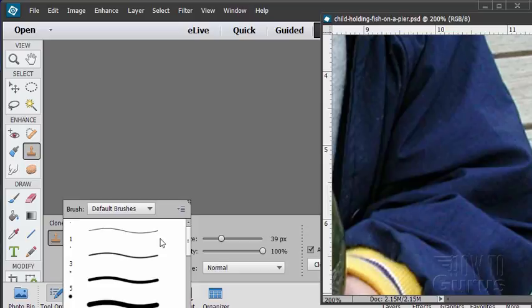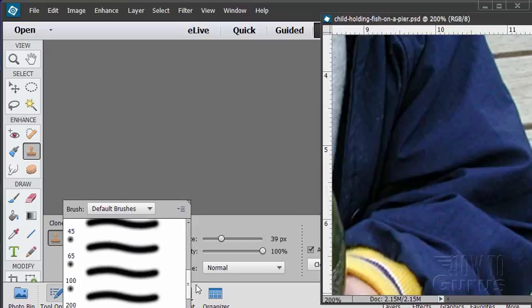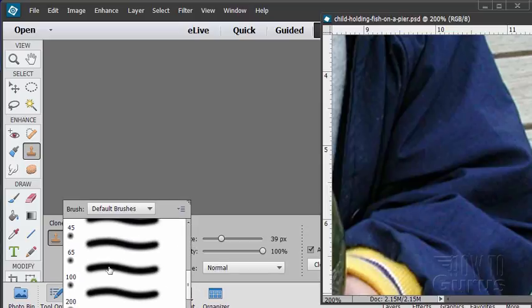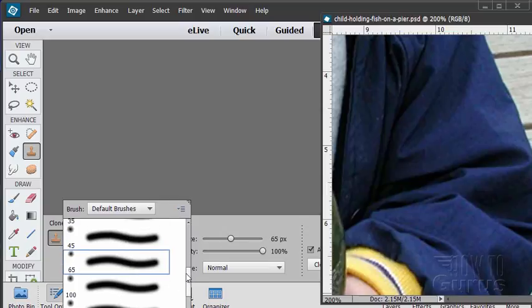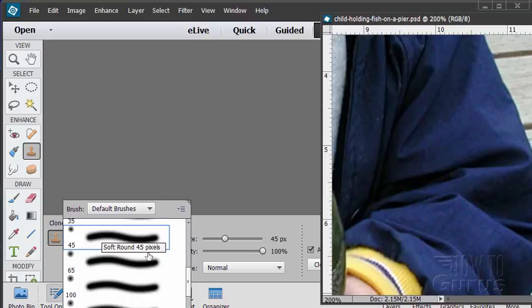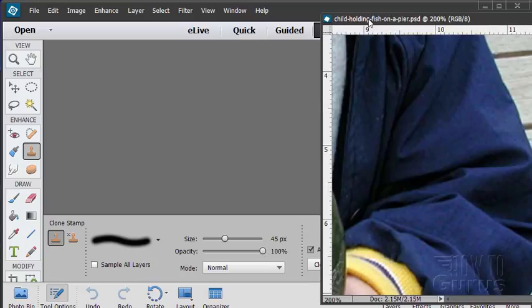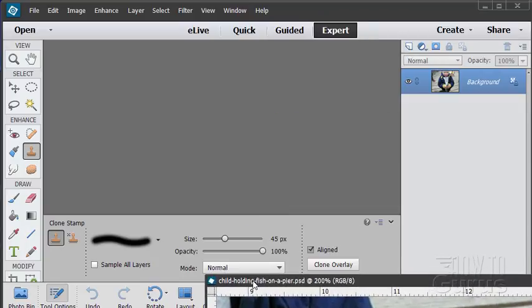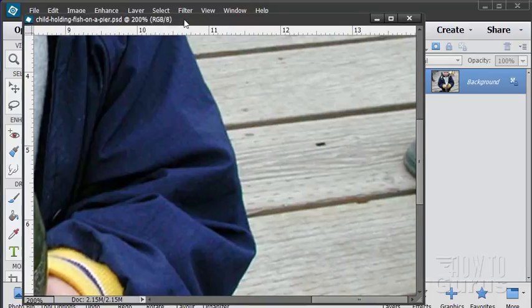Make sure you're working with a soft brush. Get down to your soft brushes down here. So I think 45 right there is a pretty good soft brush. Mode is normal and don't worry about anything else in here. Align is good.